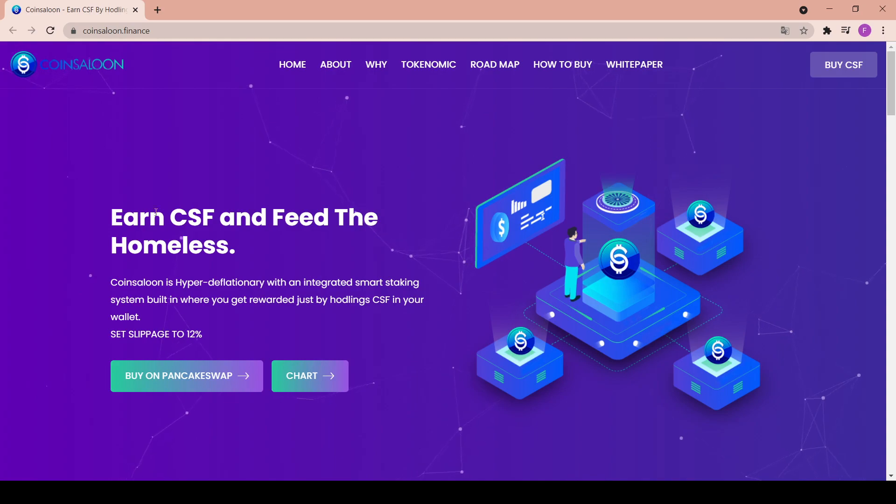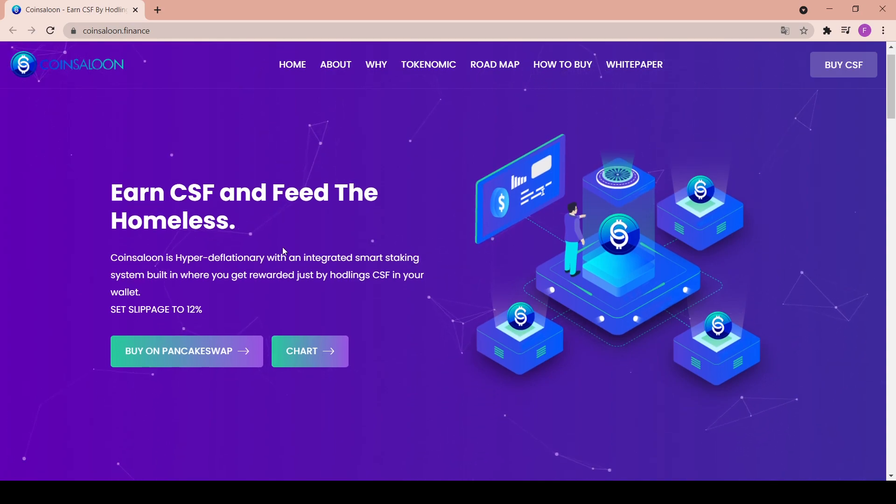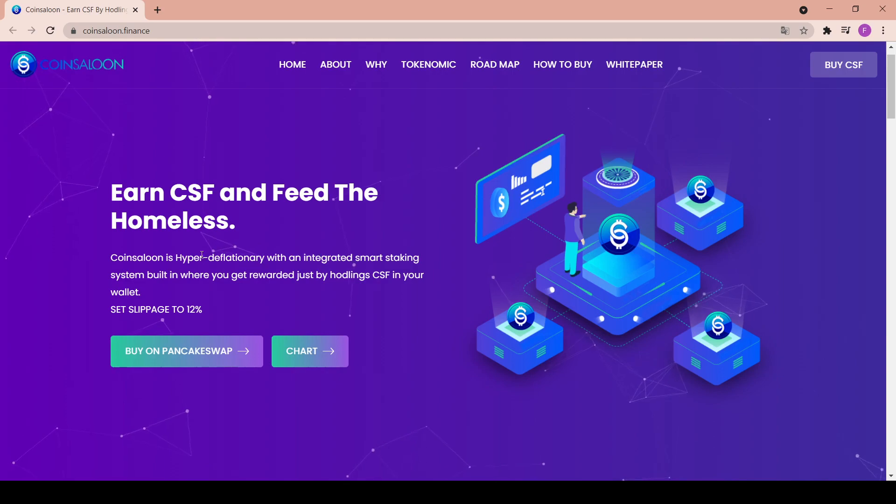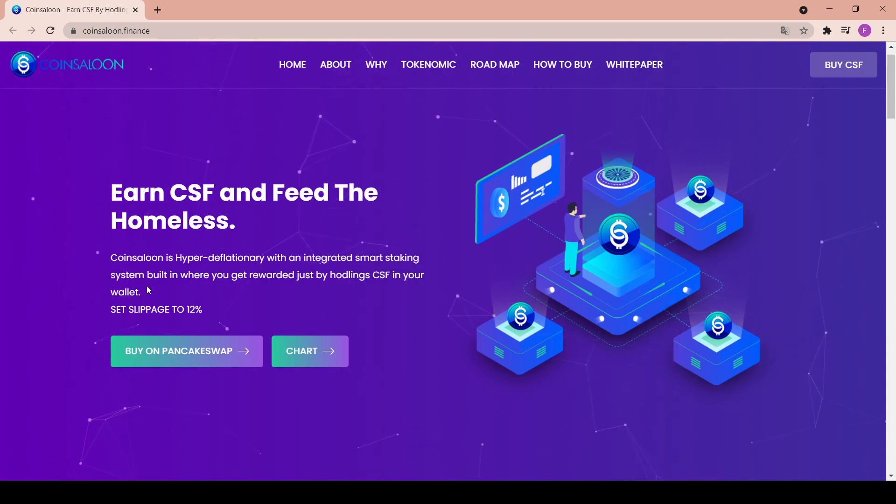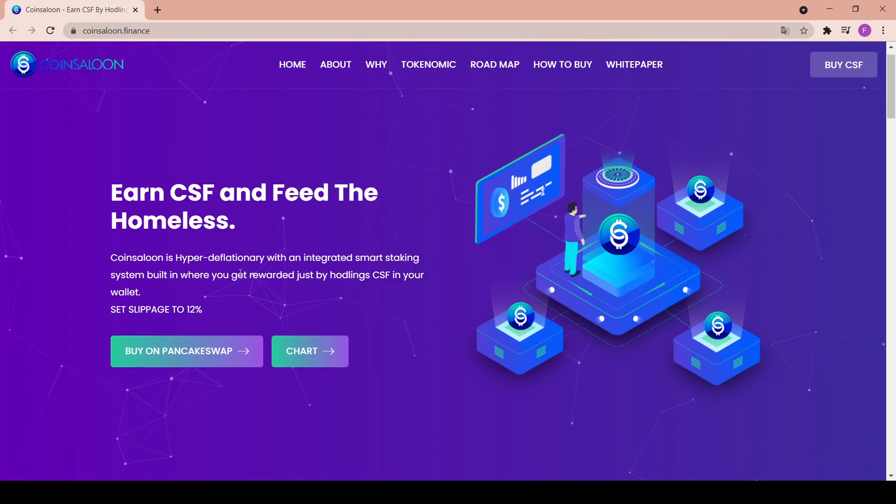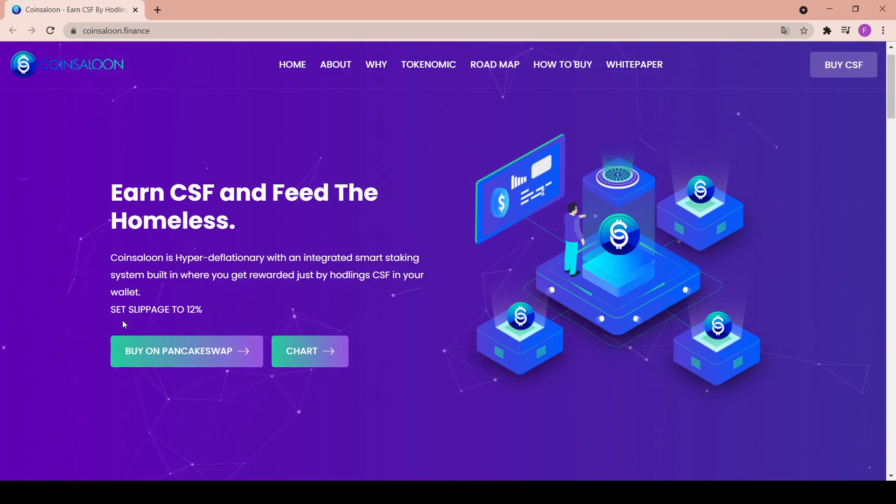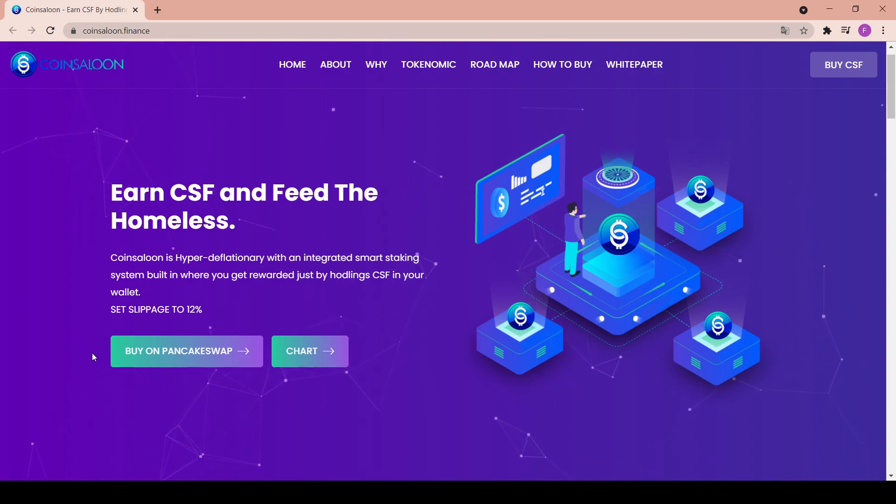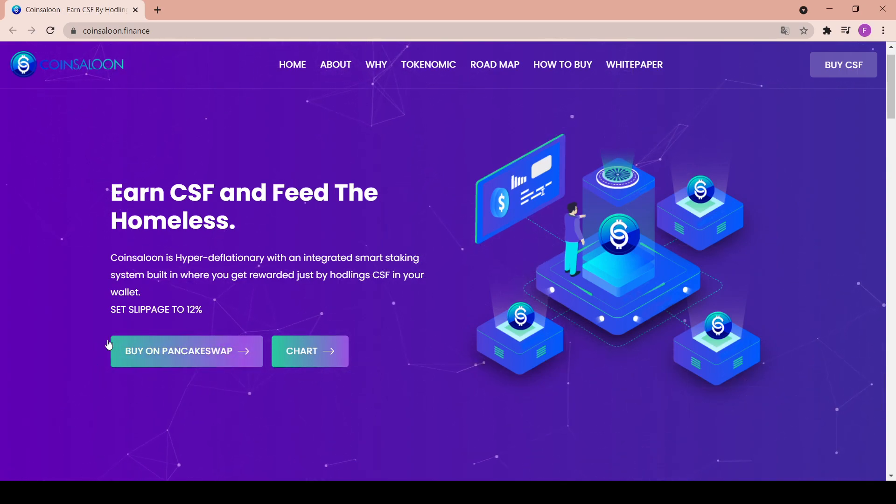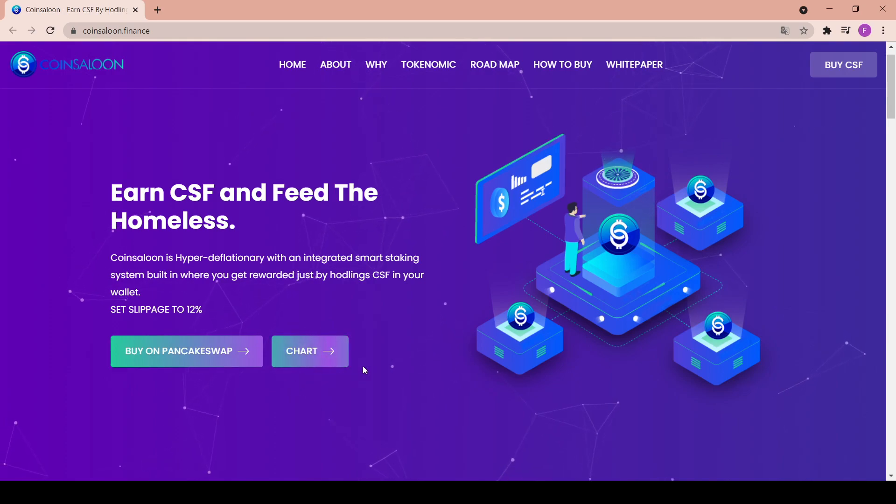Earn CSF and feed the homeless. This is really important. Coin Saloon is hyper deflationary with an integrated smart staking system built in where you get rewarded just for holding CSF in your wallet. Just set the slippage to 12% and you can buy it straight away on PancakeSwap like all the other new coins, and you can see the chart in here.